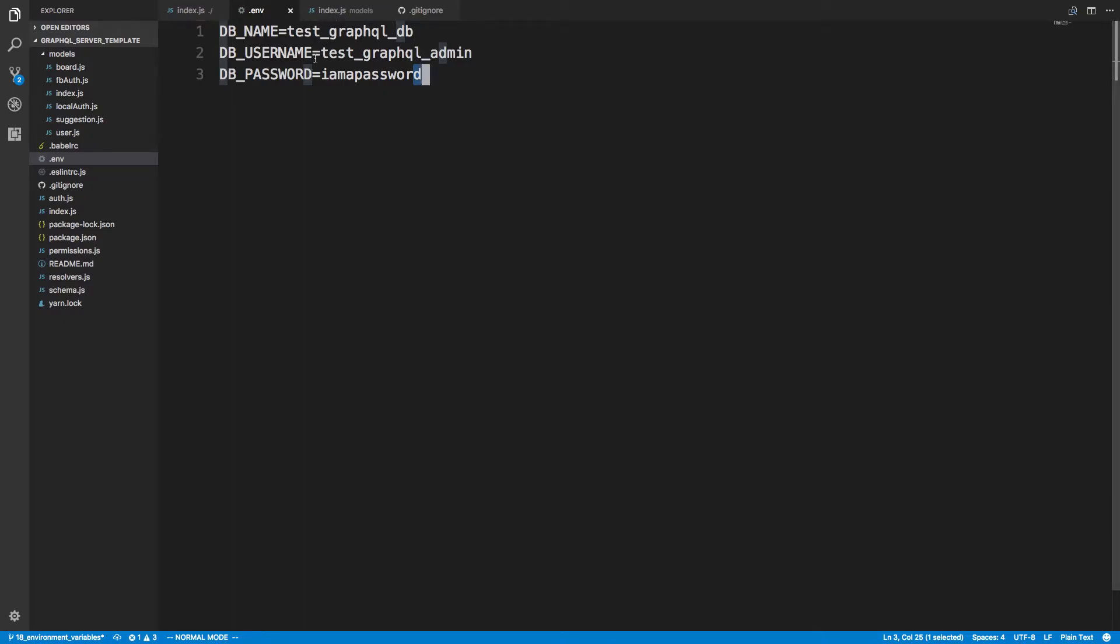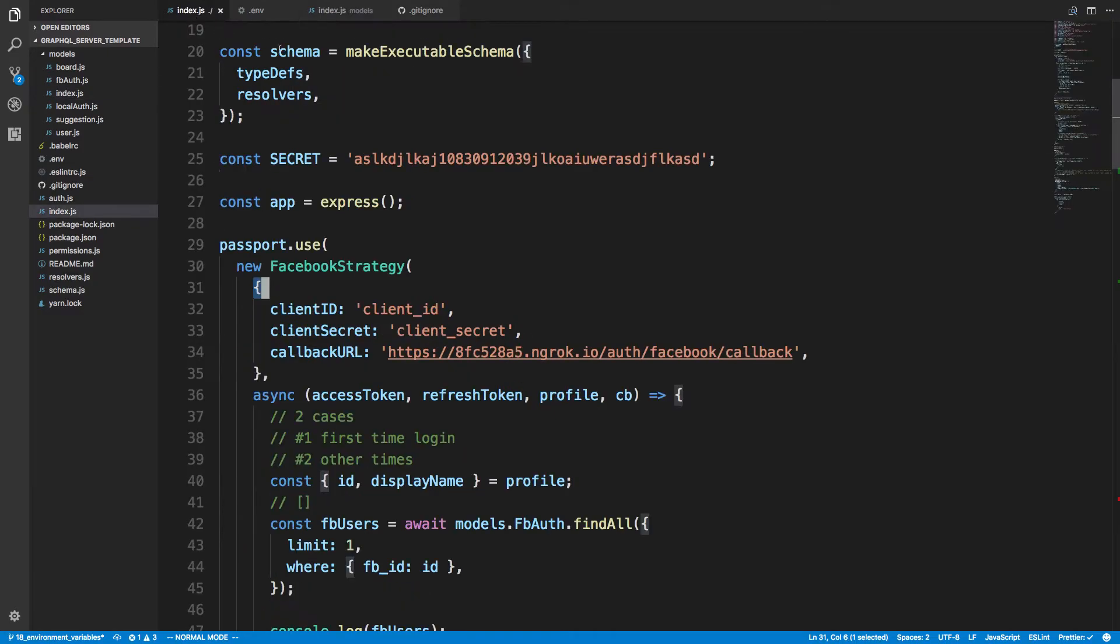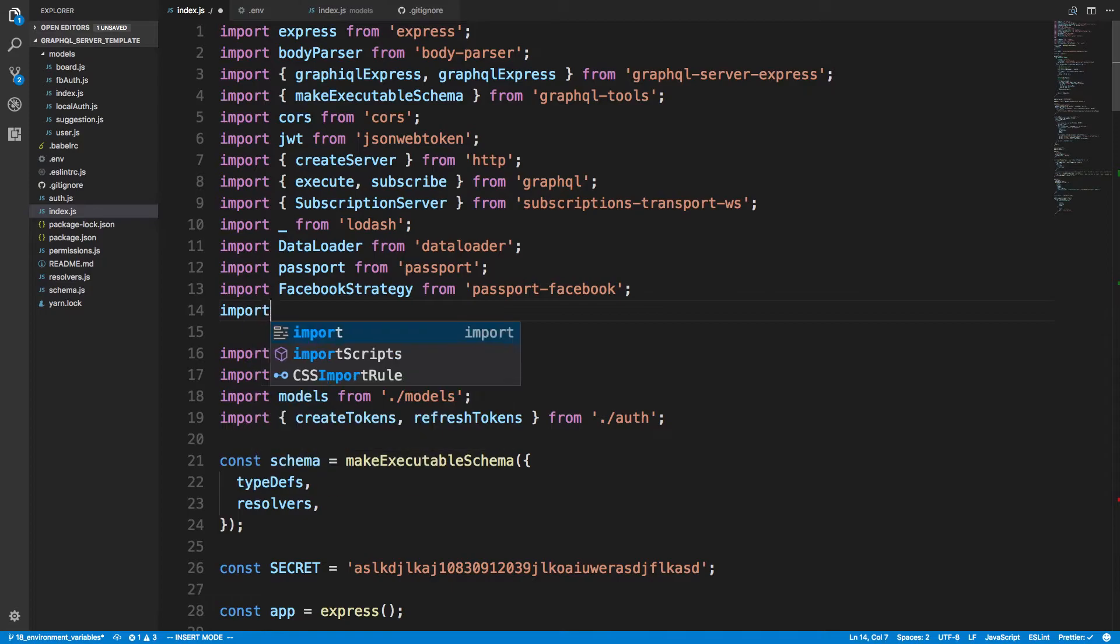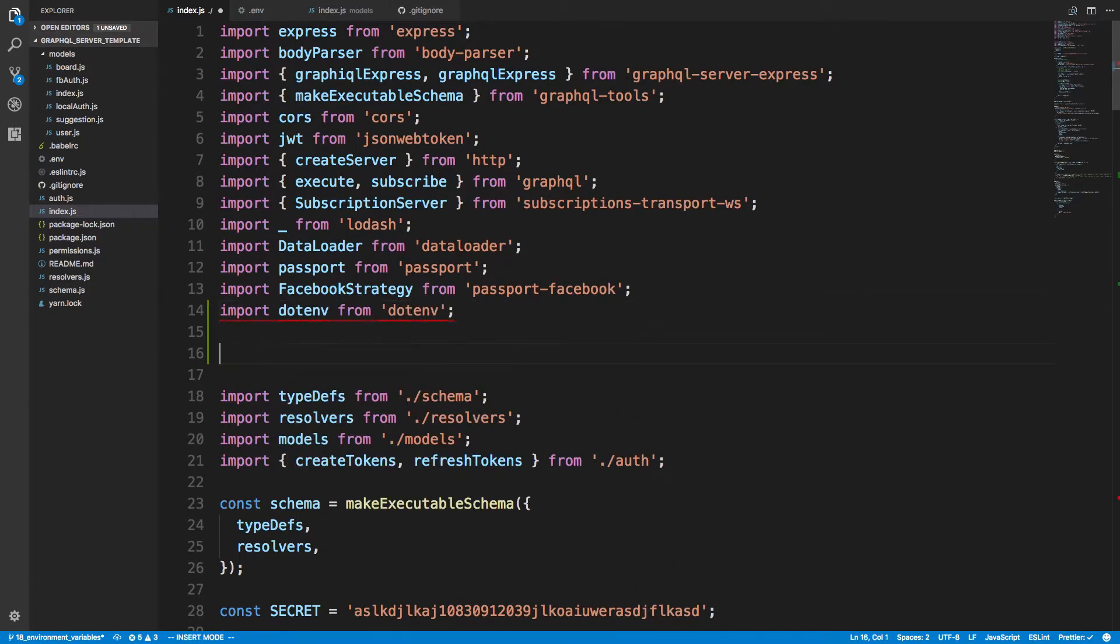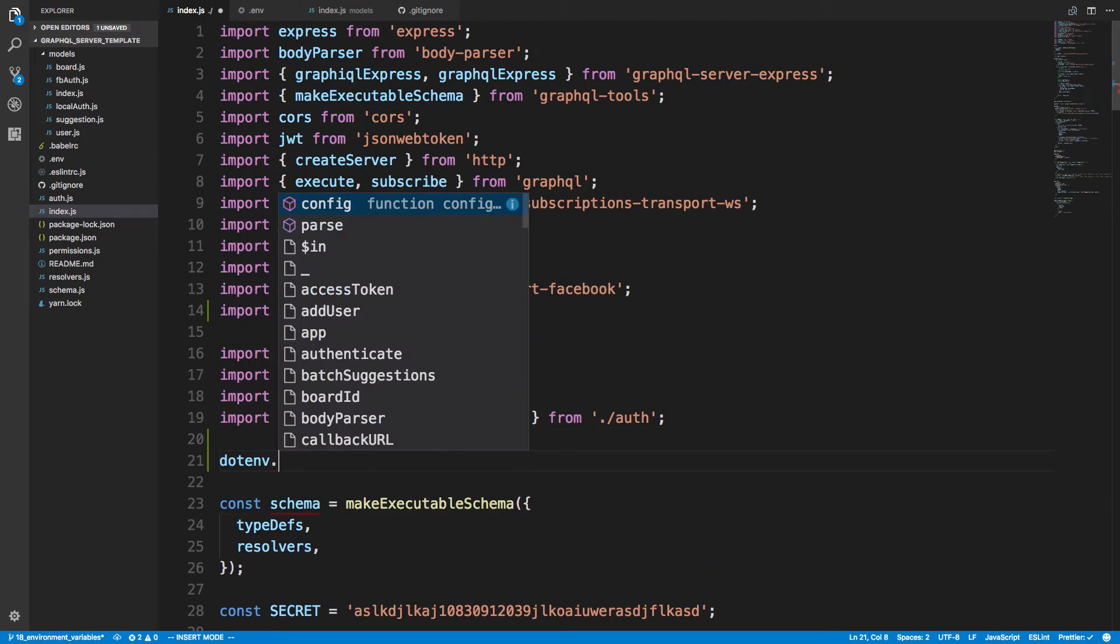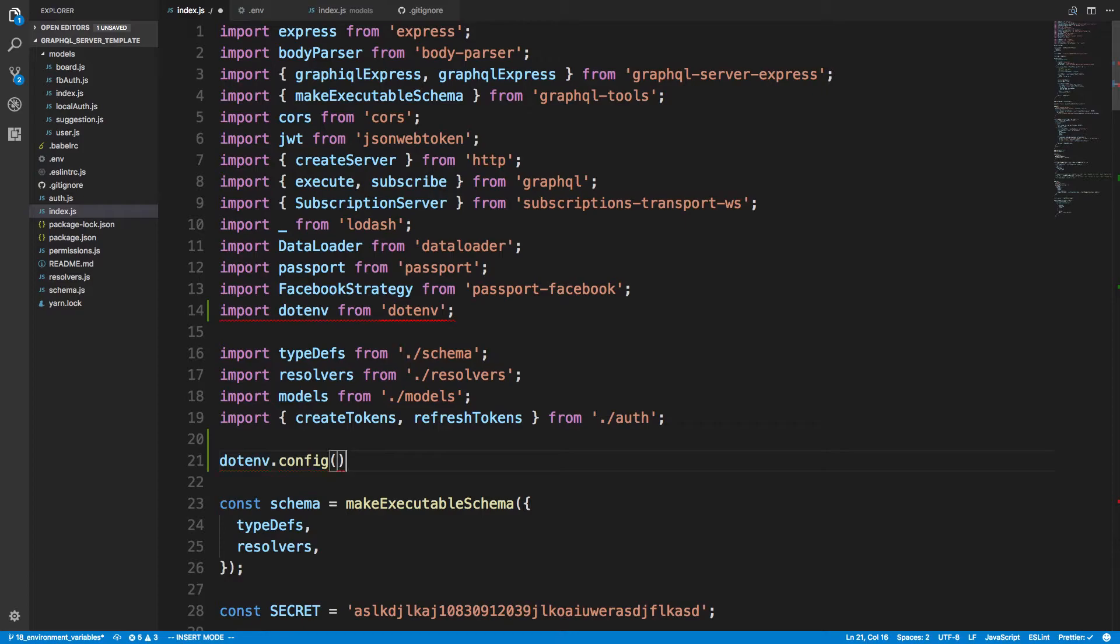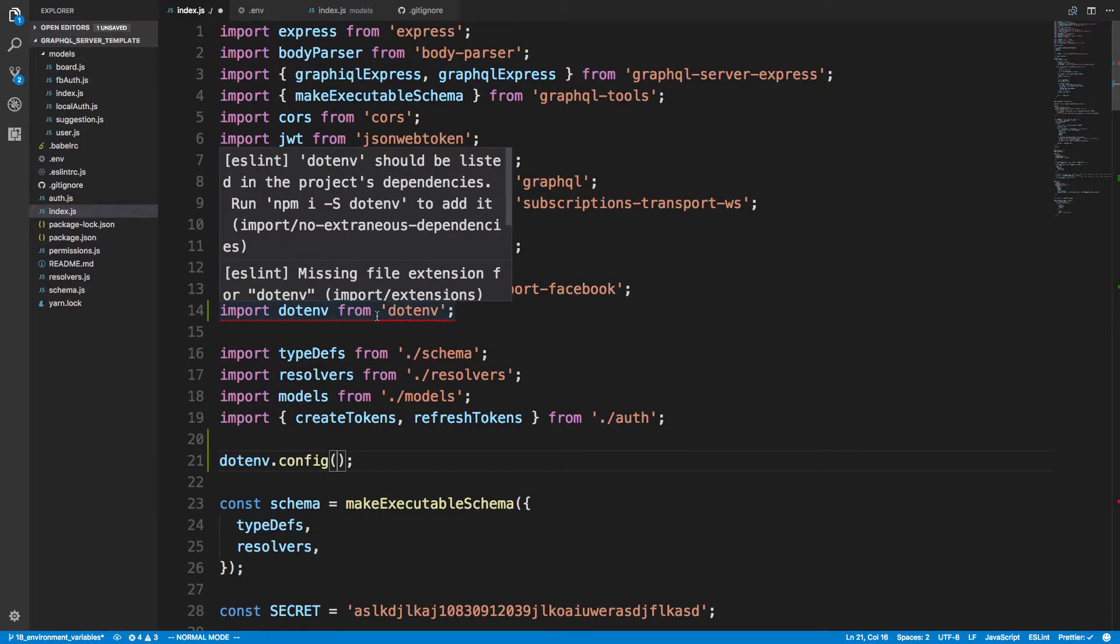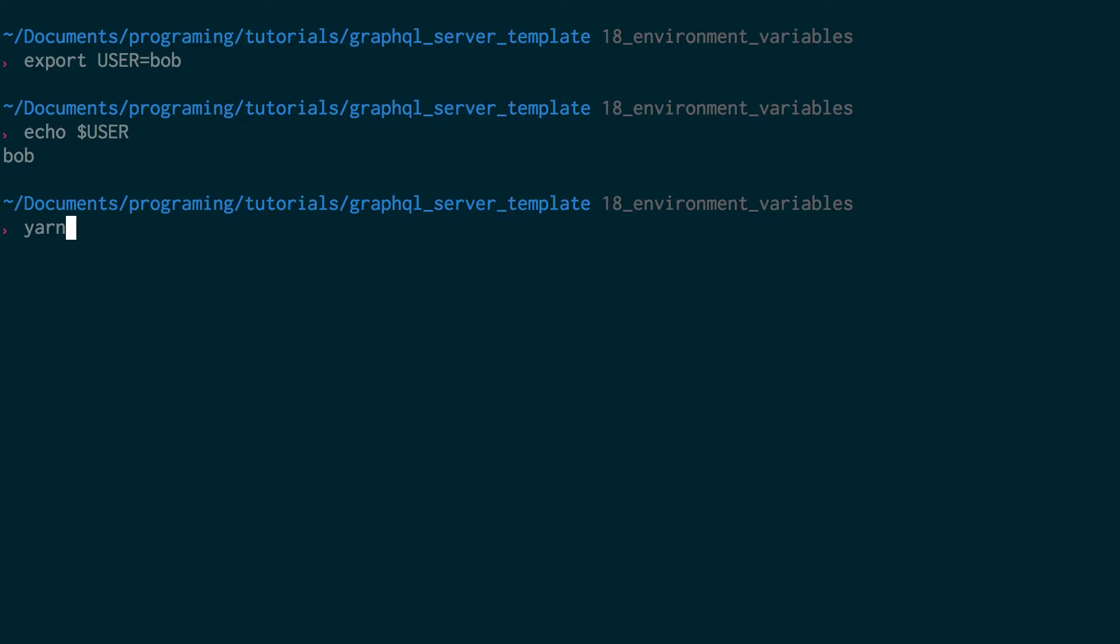We created our .env file. We're reading from it, but we actually need to set up the dotenv module. So we're going to import dotenv from 'dotenv' and then call - you want to do this at the very top - dotenv.config. And then we're going to go ahead and download this library for this project. So yarn add dotenv.